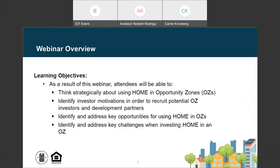This webinar is intended to educate participating jurisdictions, or PJs, Opportunity Zone investors and developers, and other potential development partners about how HOME projects can be developed in Opportunity Zones and the benefits of doing so. Specifically, participants will be able to think strategically about using HOME in Opportunity Zones, identify what motivates investors, improve local government's ability to attract capital, and identify and address key opportunities and challenges when using HOME in Opportunity Zones.